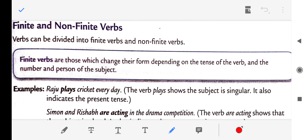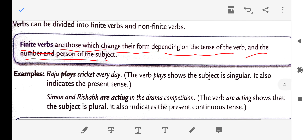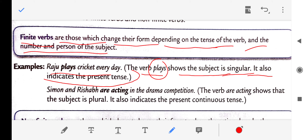Now let us move to finite and non-finite verbs. Finite verbs are those which change their form depending on the tense of the verb and the number and person of the subject. For example: 'Raju plays cricket every day' — the verb 'plays' has an 's' added because the subject is singular and it indicates present tense. Finite verbs change their form depending on the tense and the number and person of the subject.